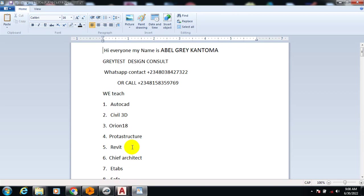Hi everyone, my name is Abel Grey Cantoma. I'm from Greatest Design Consult. This is my WhatsApp contact - you can reach me on this number. You can call me on any of these numbers. Today I'm glad to announce that I just discovered a very good software for quantity surveyors.